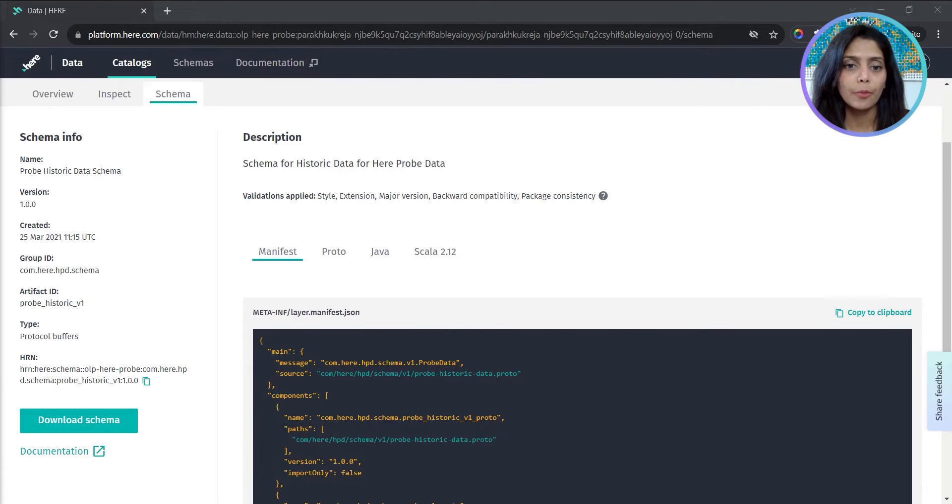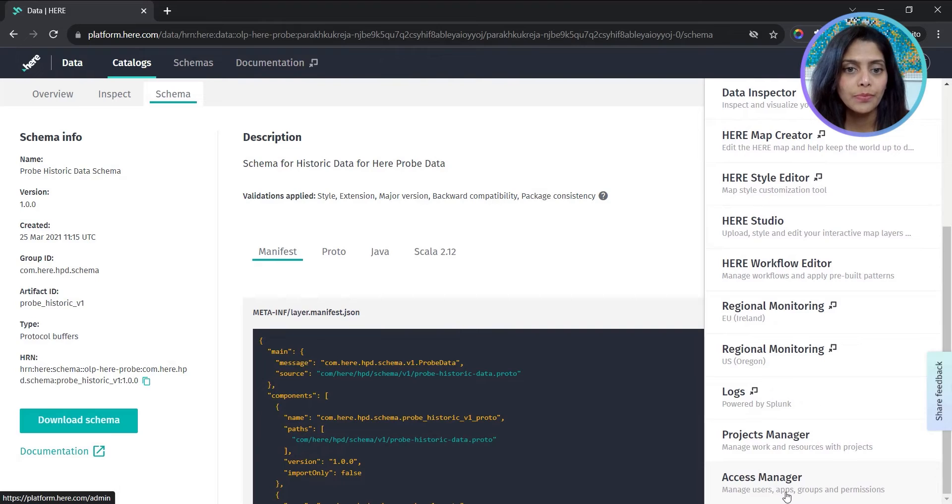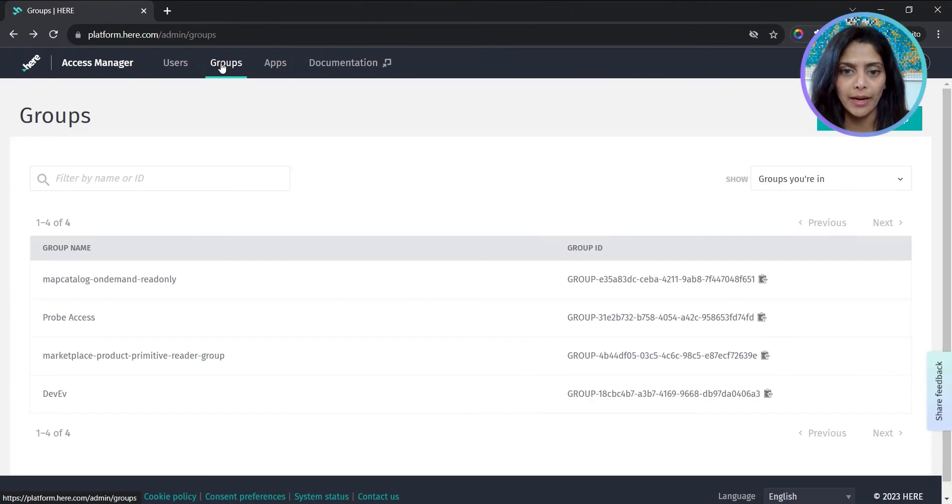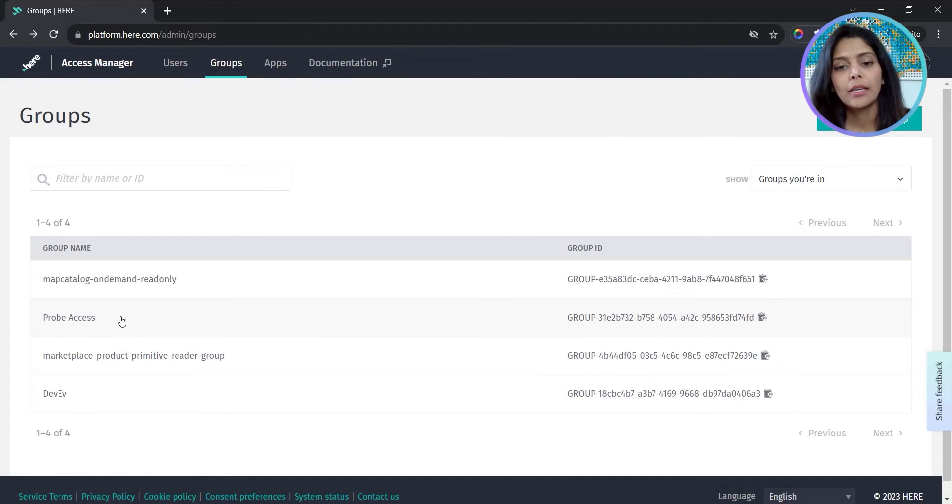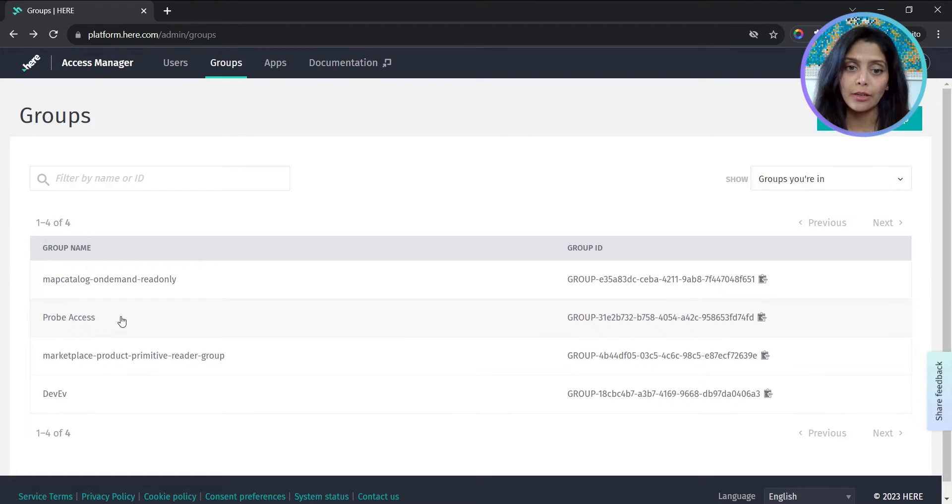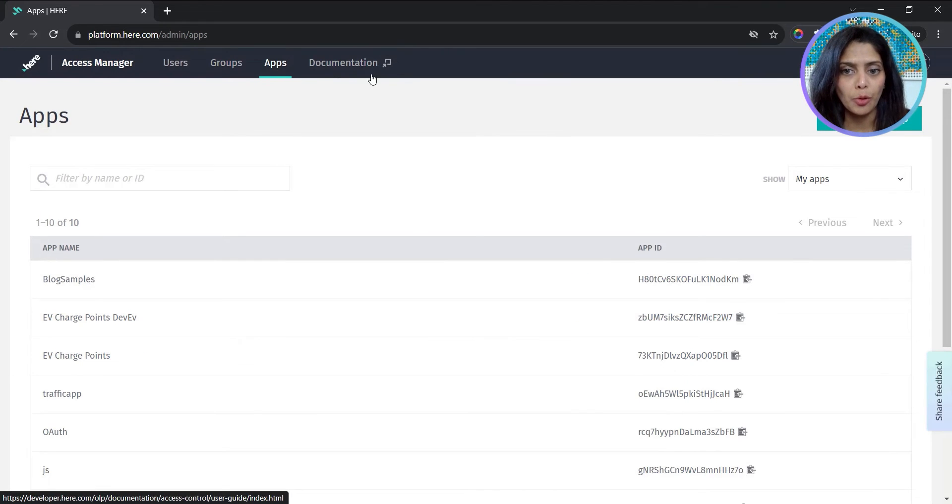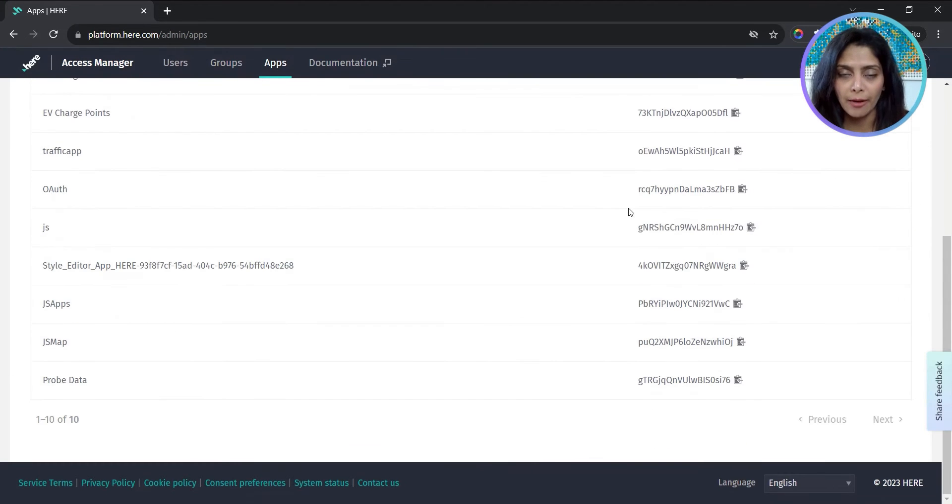Next from the launcher, I'll select access manager. I have a group for probe access. It's better to give access for the data to a group rather than individual accounts. Under apps, we'll create an app for probe data. I already have one created here.